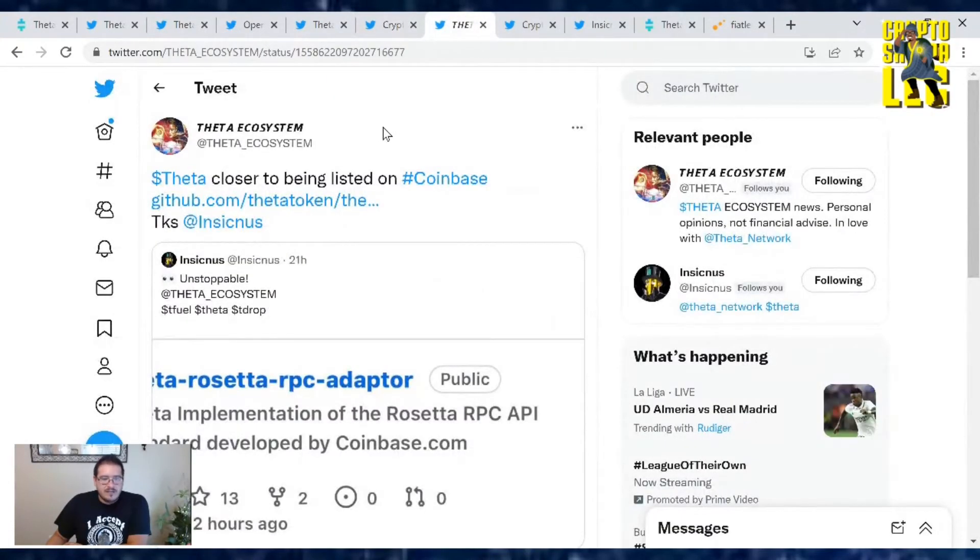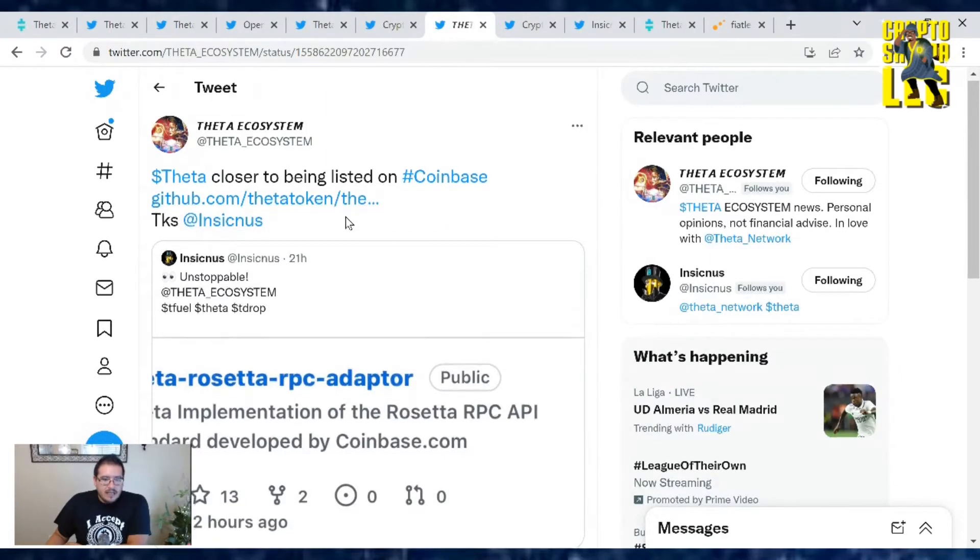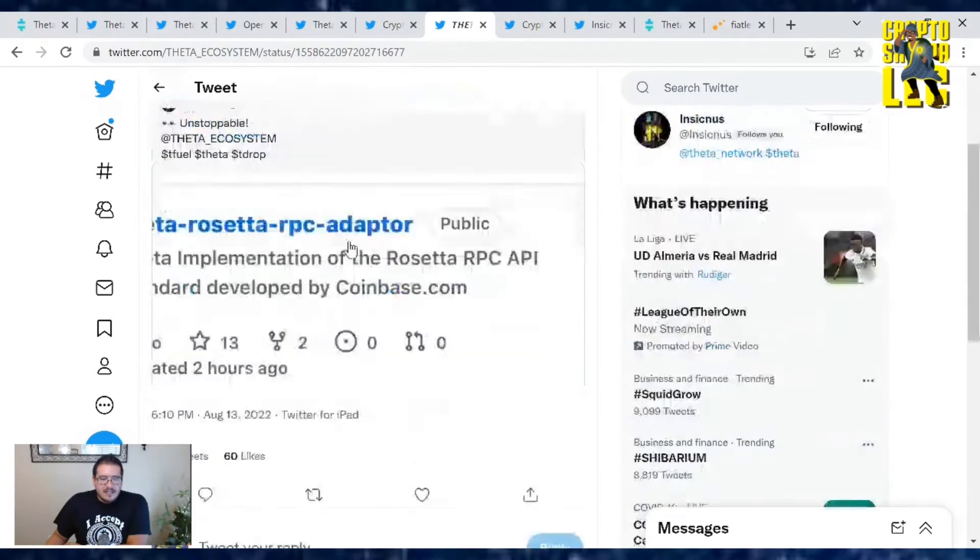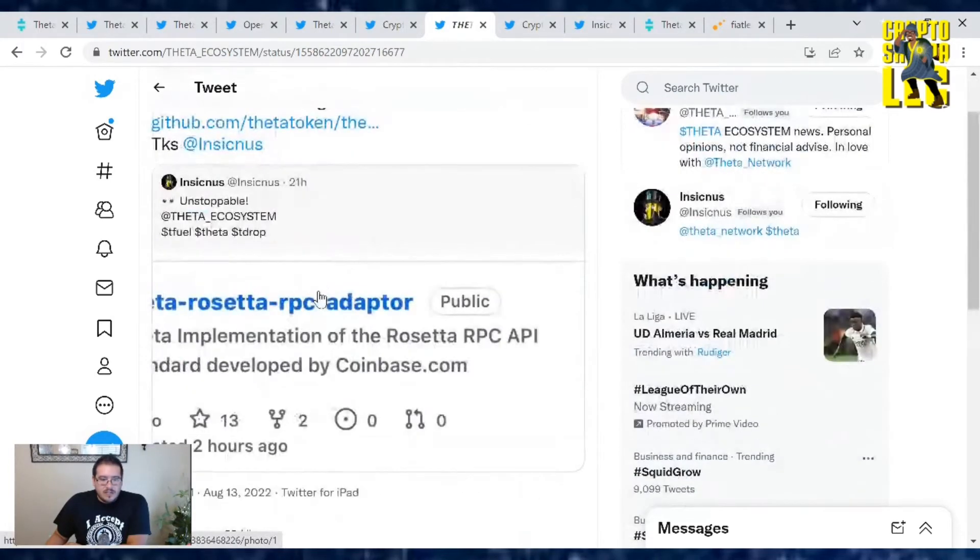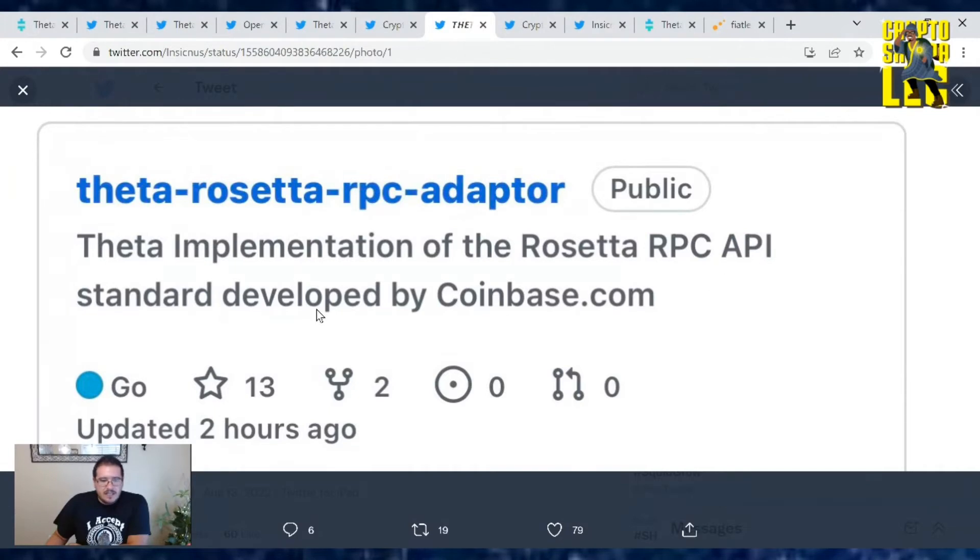Also, ThetaEcosystem pointed this out. Theta is closer to being listed on Coinbase. If you look at the GitHub, this was reported by Insignis. Rosetta adapter app. Yeah, Theta Foundation of Rosetta RPC API standard developed by Coinbase.com. So that could be it.